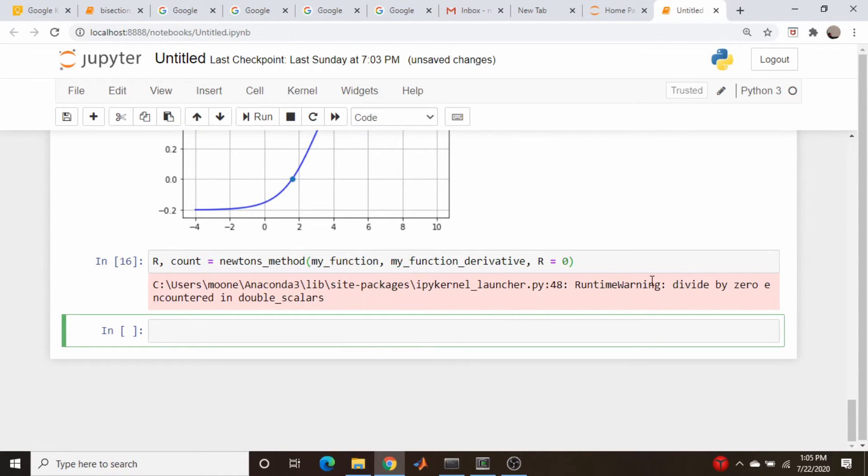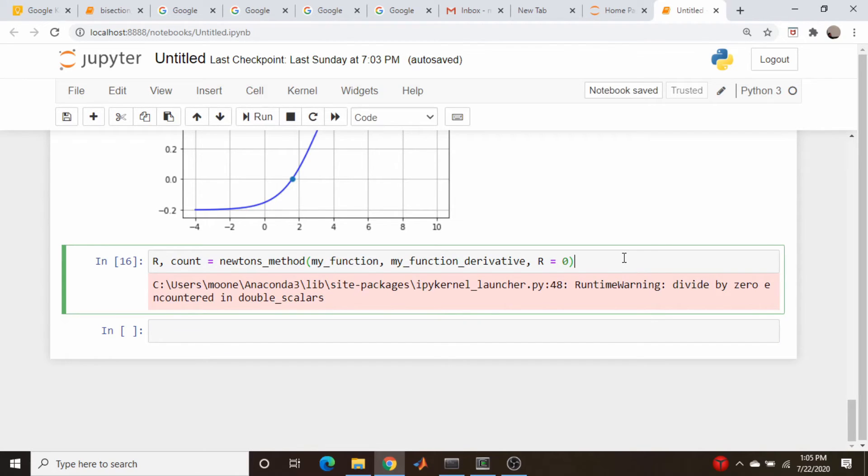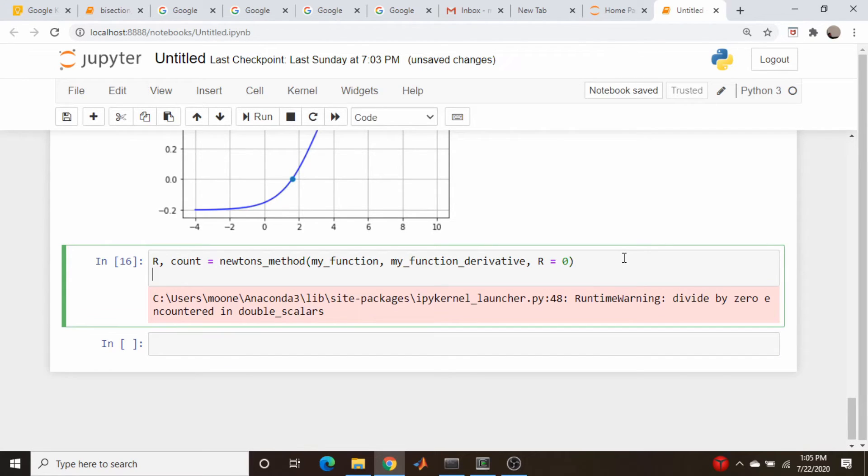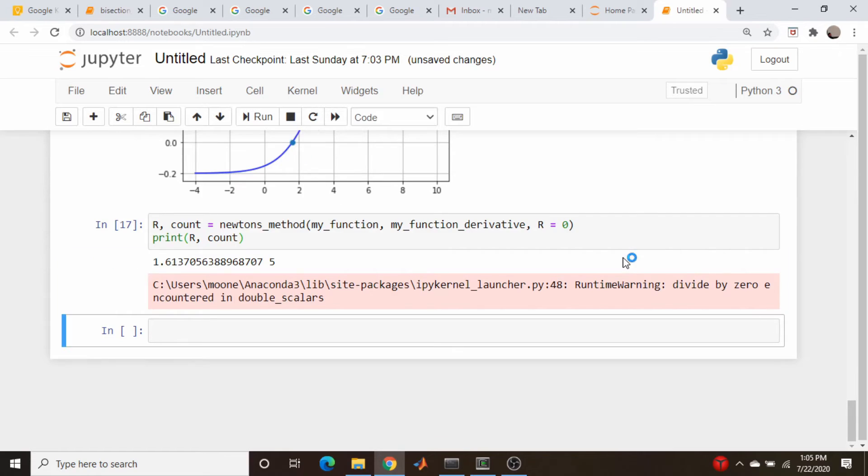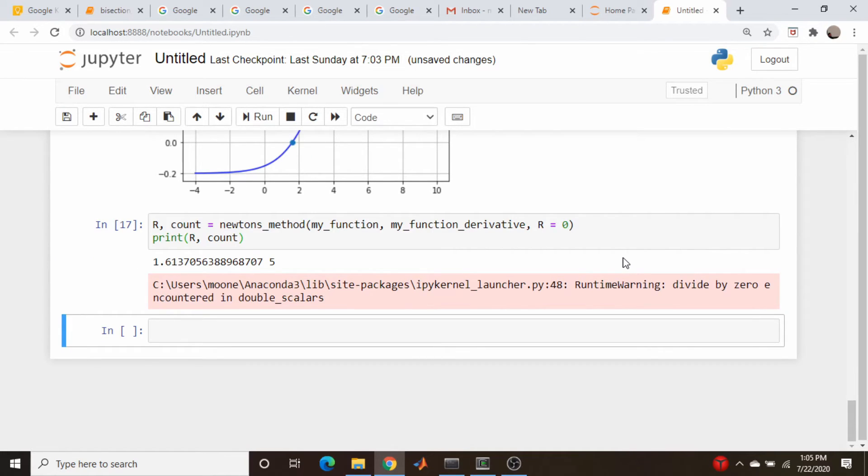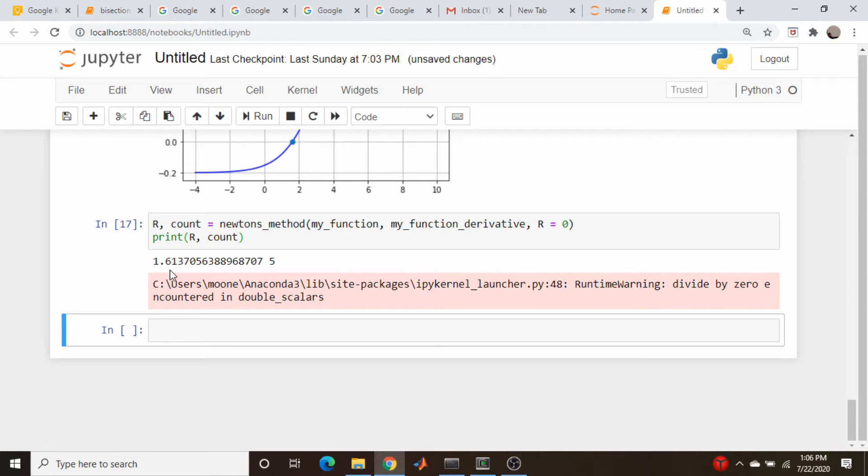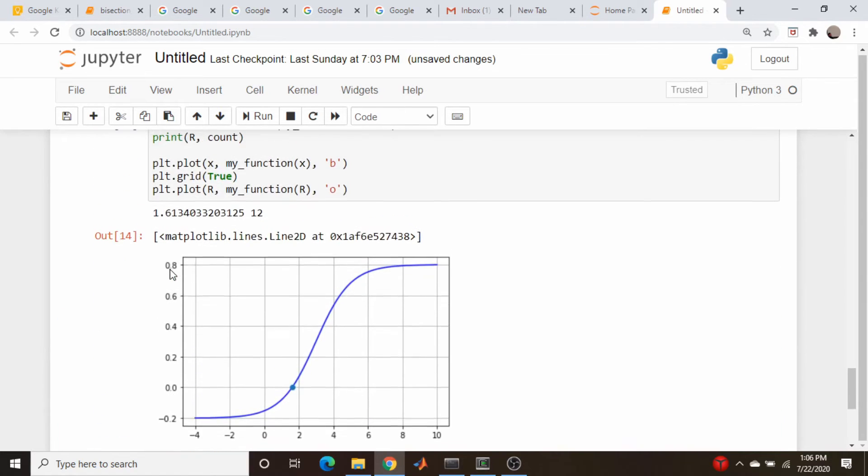Although it gives a warning. Let's print r and the number of counts. So 5 iterations, 1.613. 1.613, so the answers agree, and this was 12 iterations.